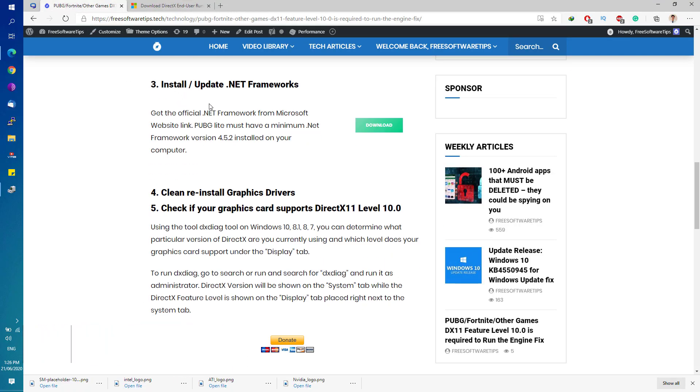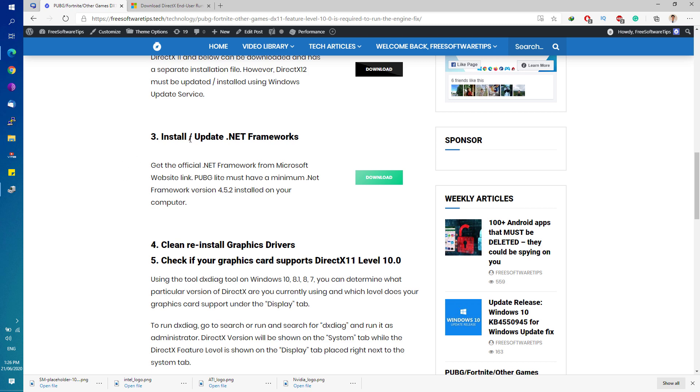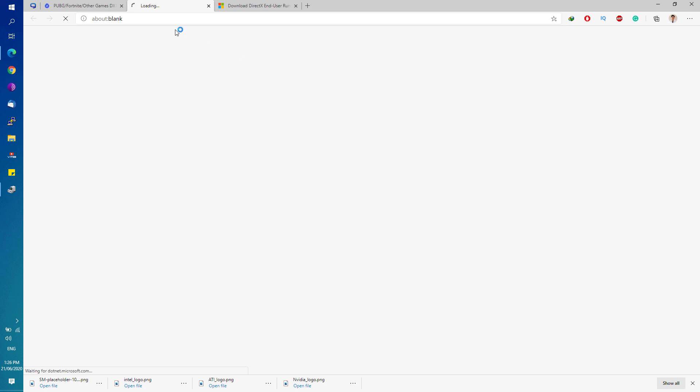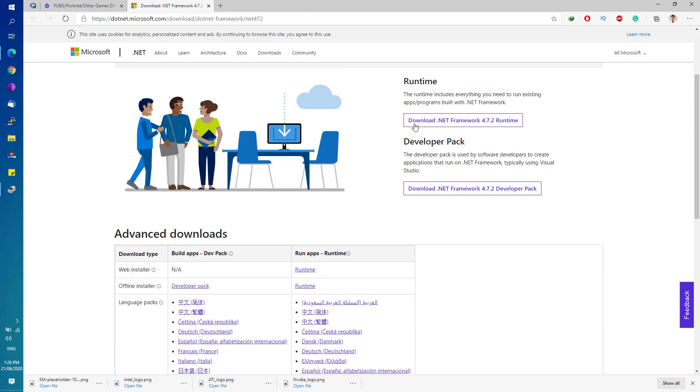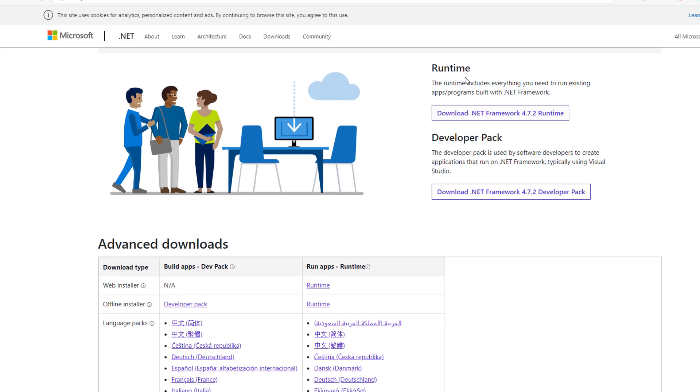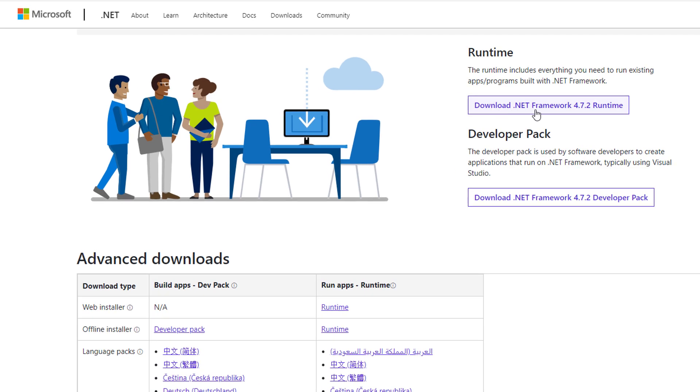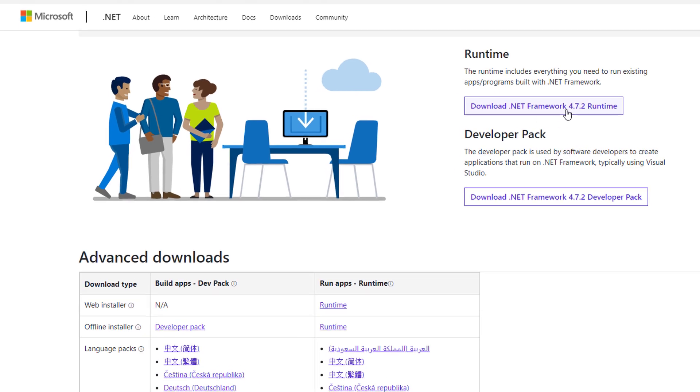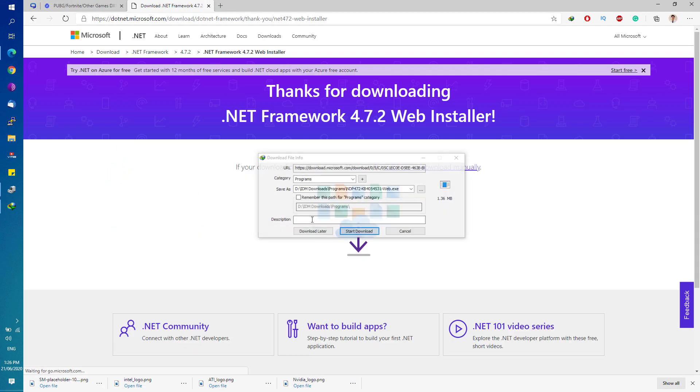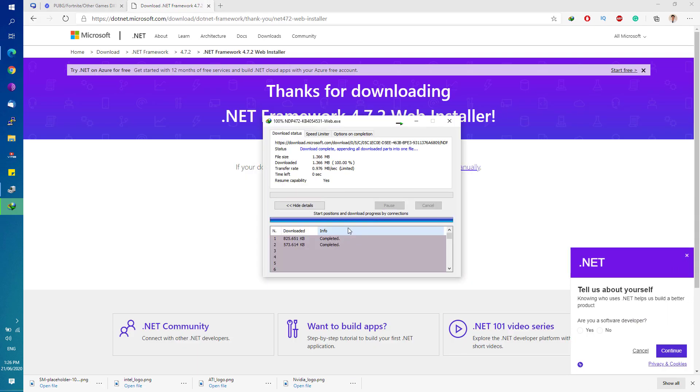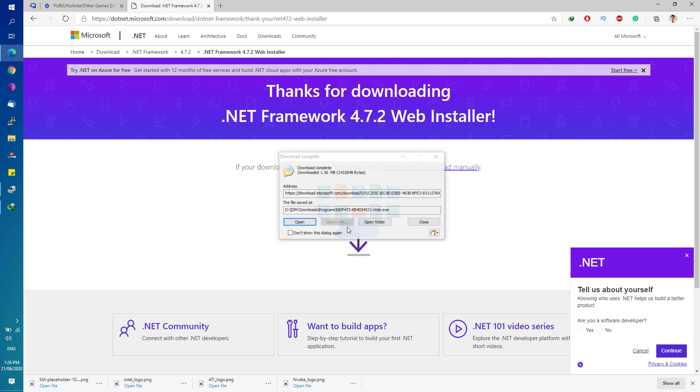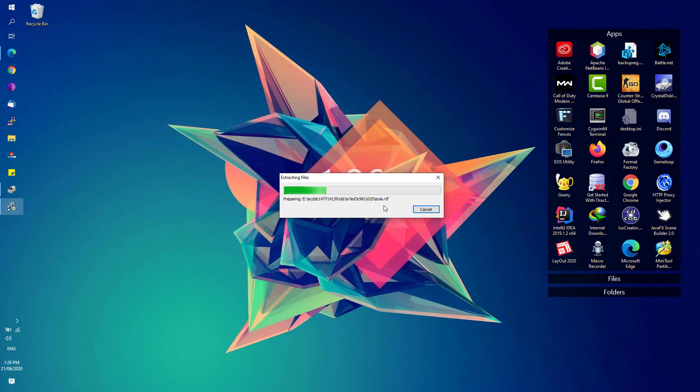Next, we're going to go to the website again. Here is the third solution or fix: you need to update or install .NET Frameworks. Go ahead and click on the Download button right here. That will take you to the .NET Framework download page on Microsoft. Simply hit the Runtime Download button right here and install the .NET Framework on your computer.